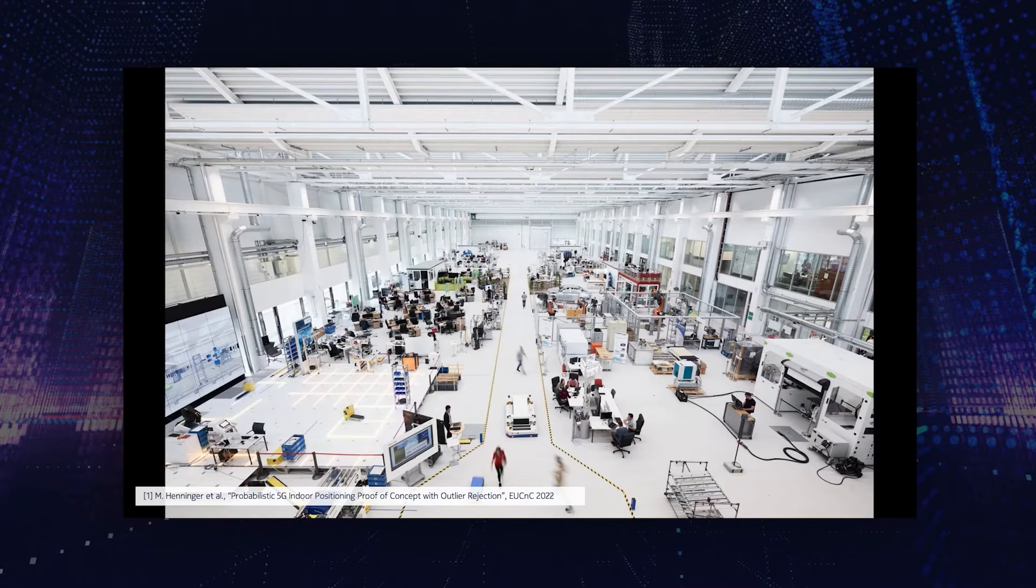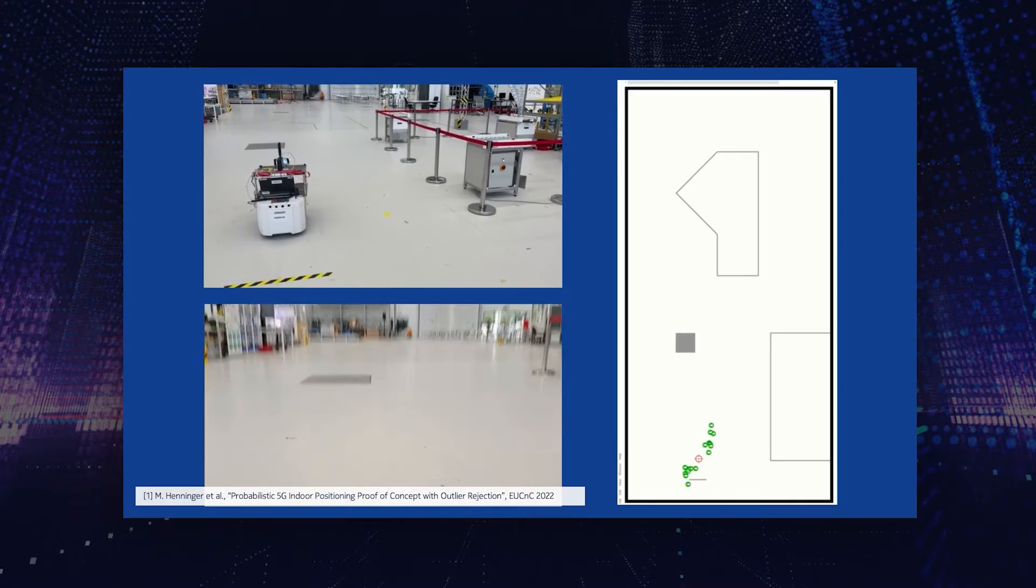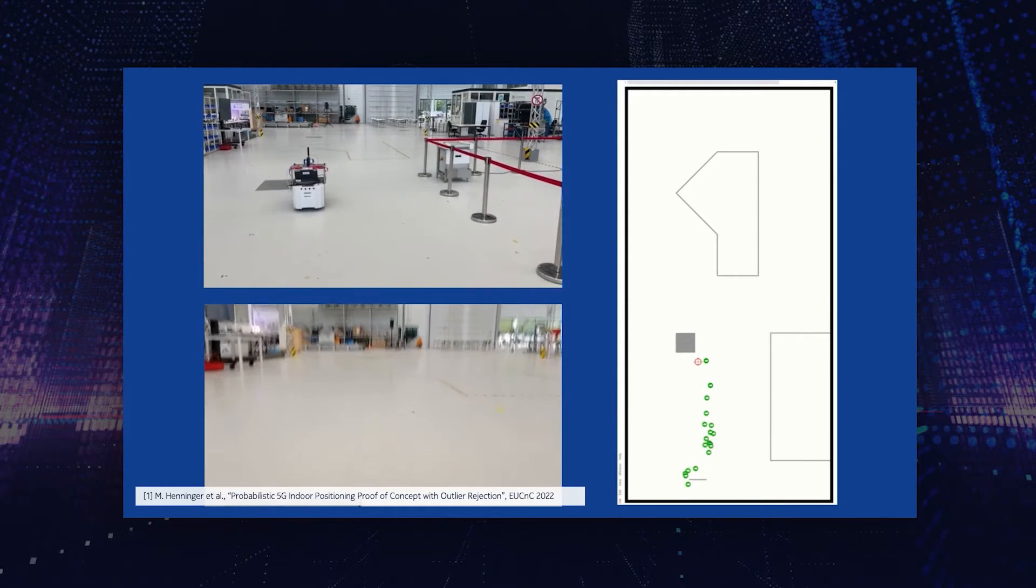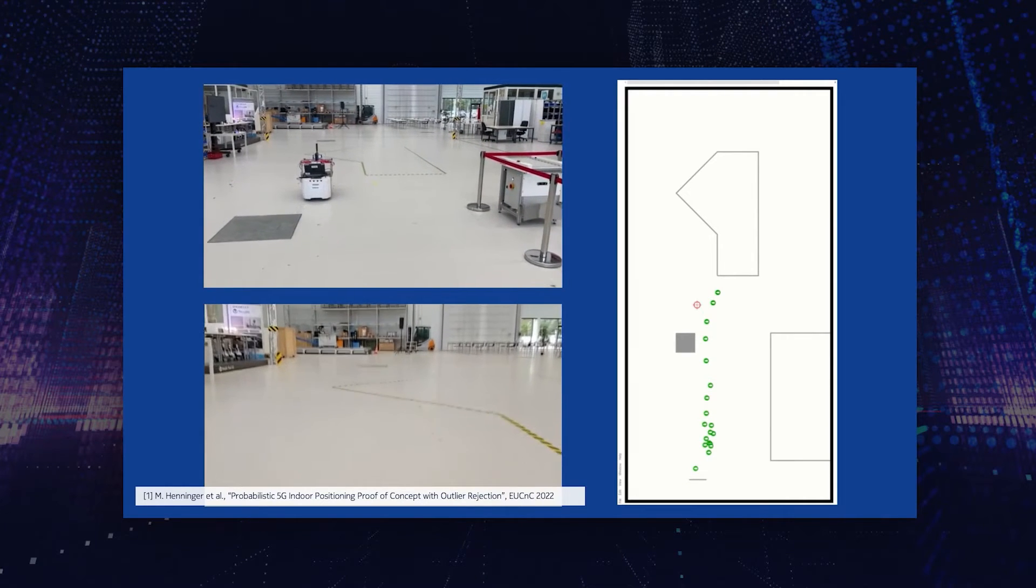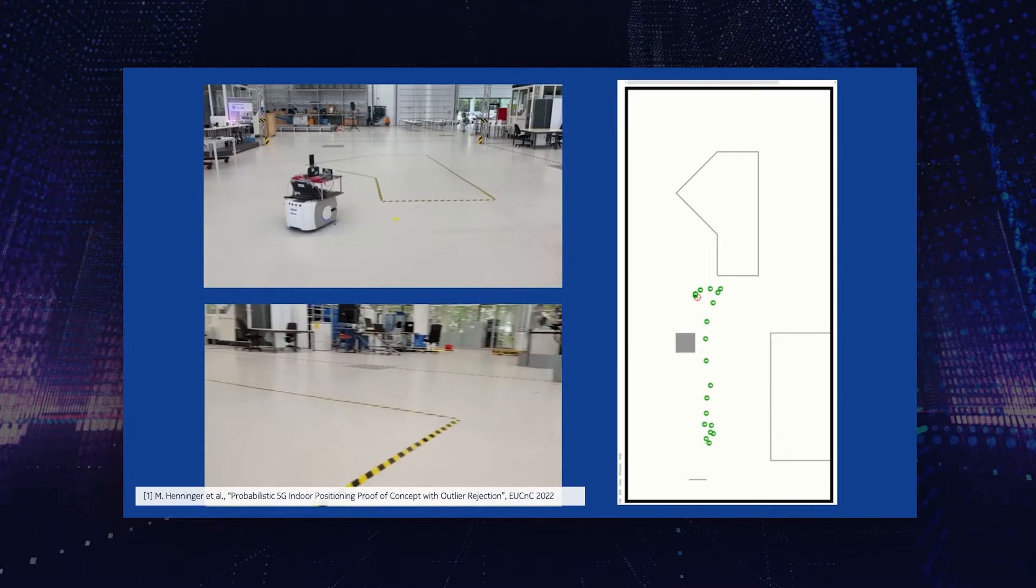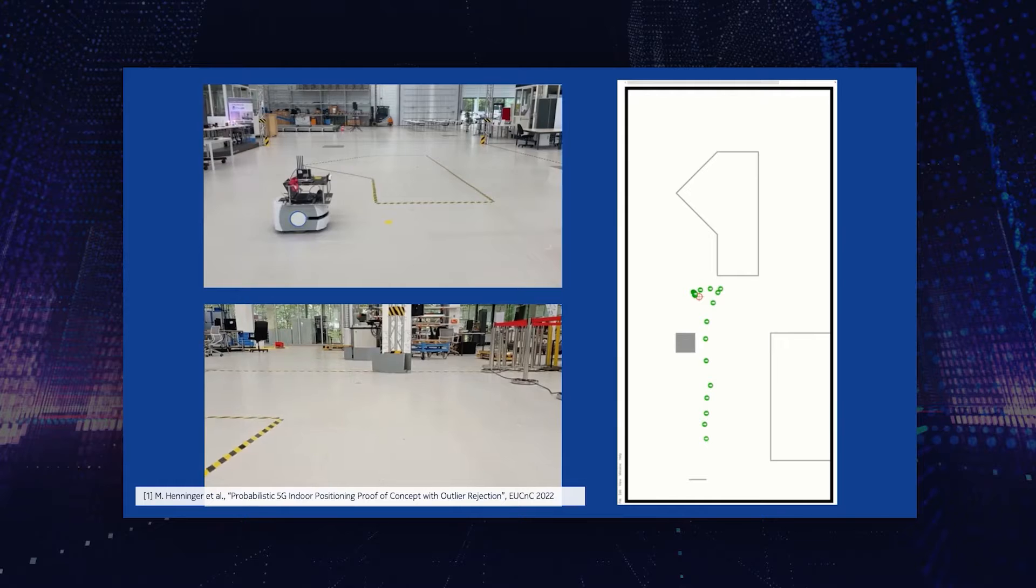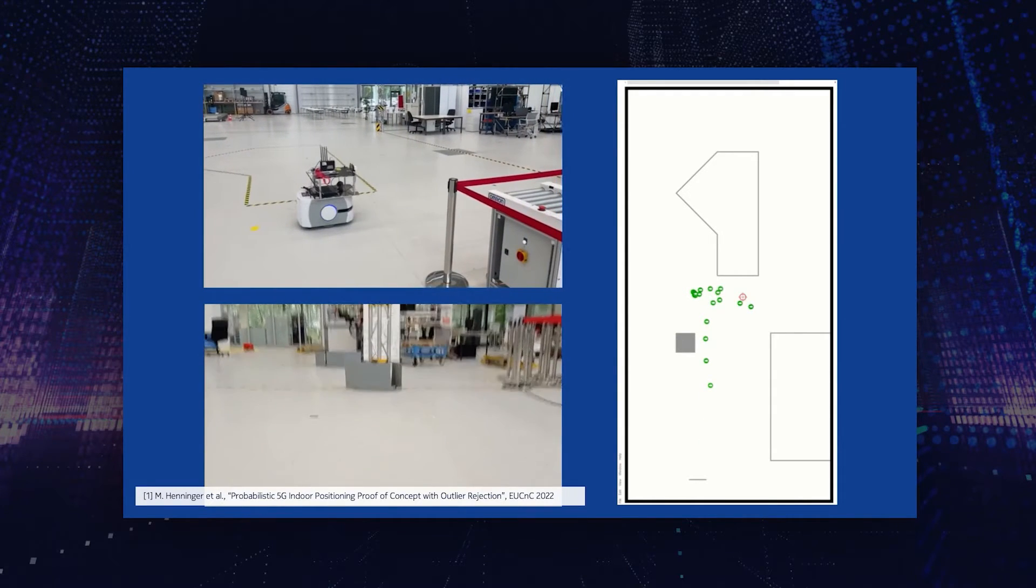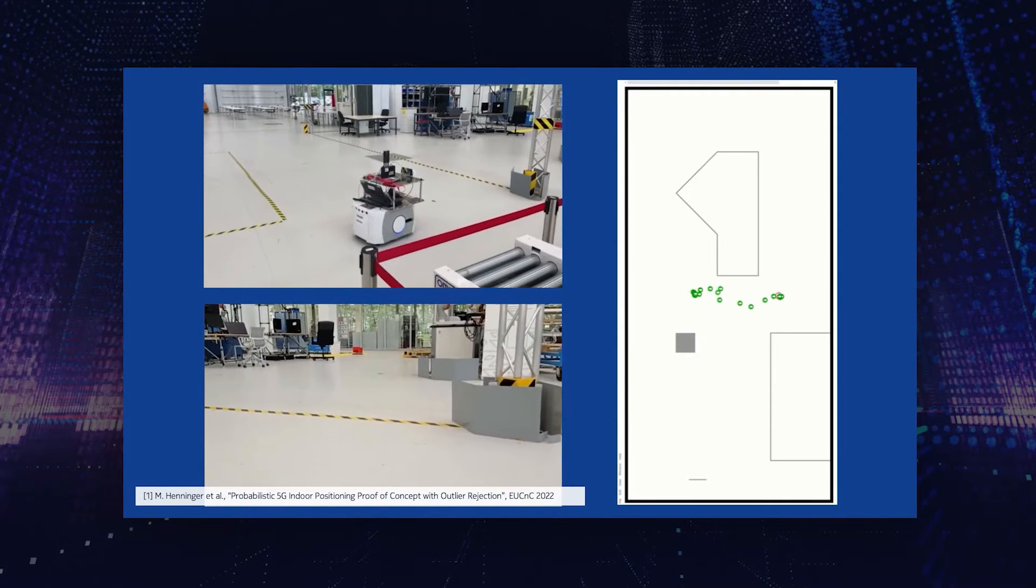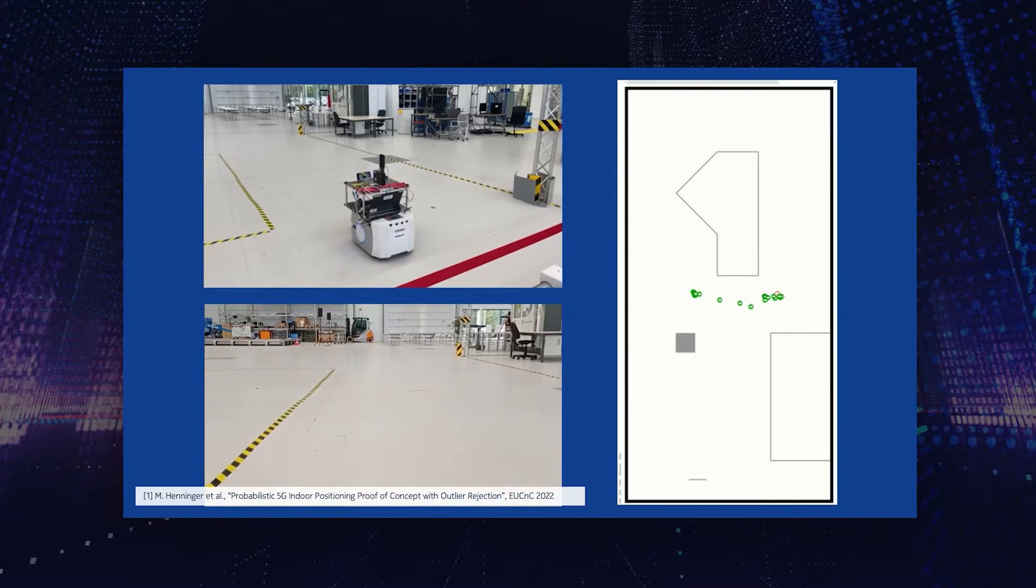Now let's have a look at what we can already do with 5G based on Nokia Bell Labs technology. Here you see a picture of the test factory ARENA 2036 in Stuttgart, Germany. On the top left side you see a robot driving around in this test factory which is equipped with 5G modems. We have installed 5G in this factory with multiple 5G access points which use time difference of arrival methods and angle of arrival methods in order to determine the position of this robot just based on the cellular communication signals.